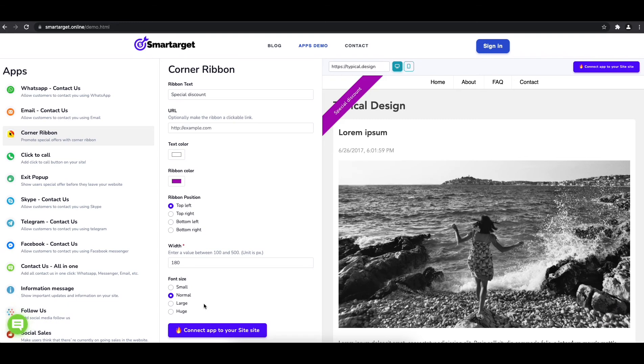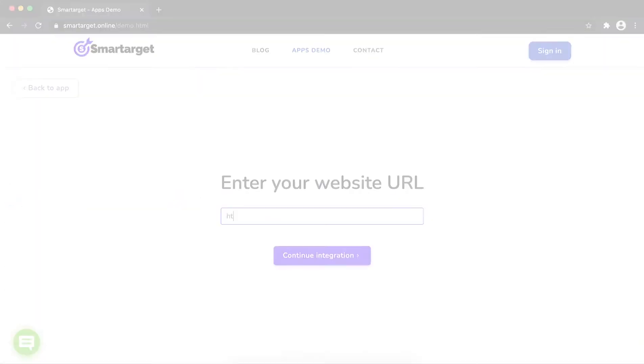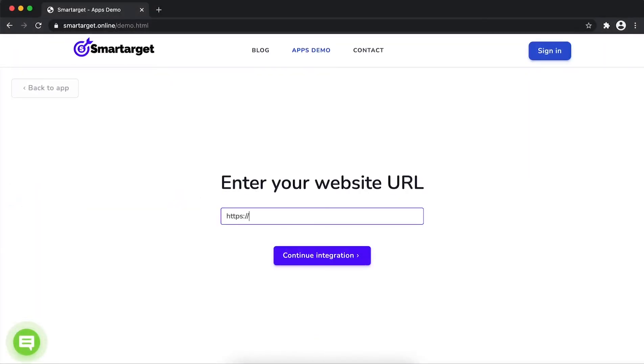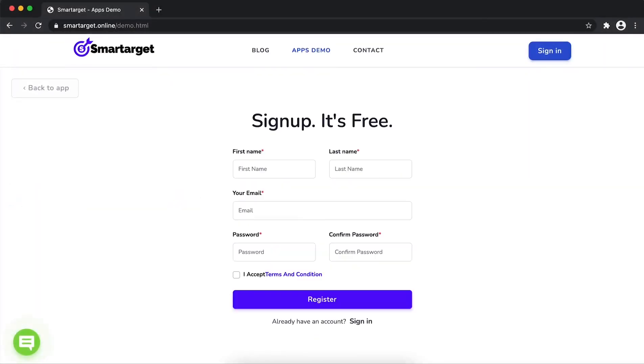Now click on connect app to your site. First, enter your website URL and click on continue integration.